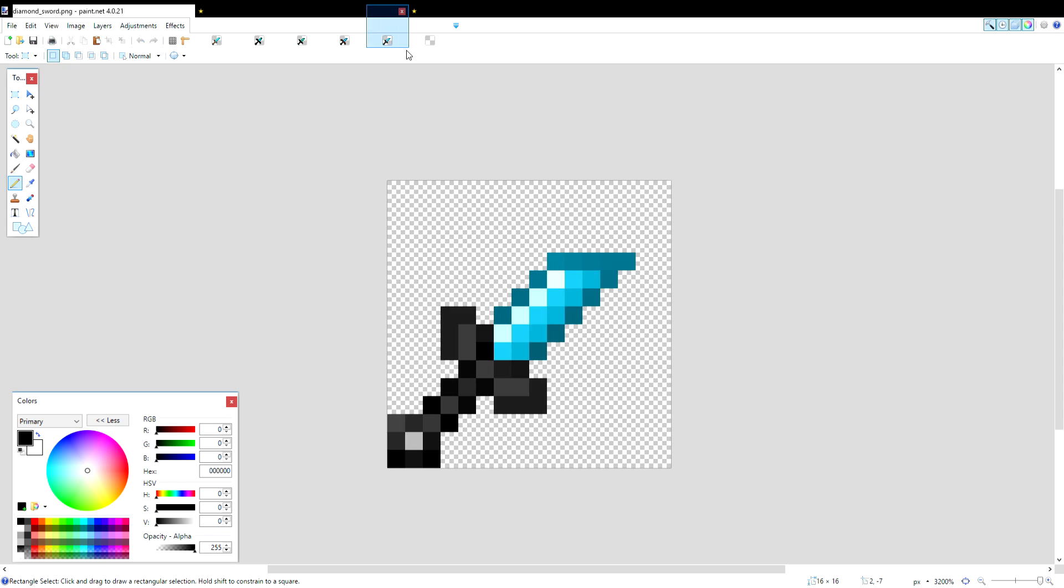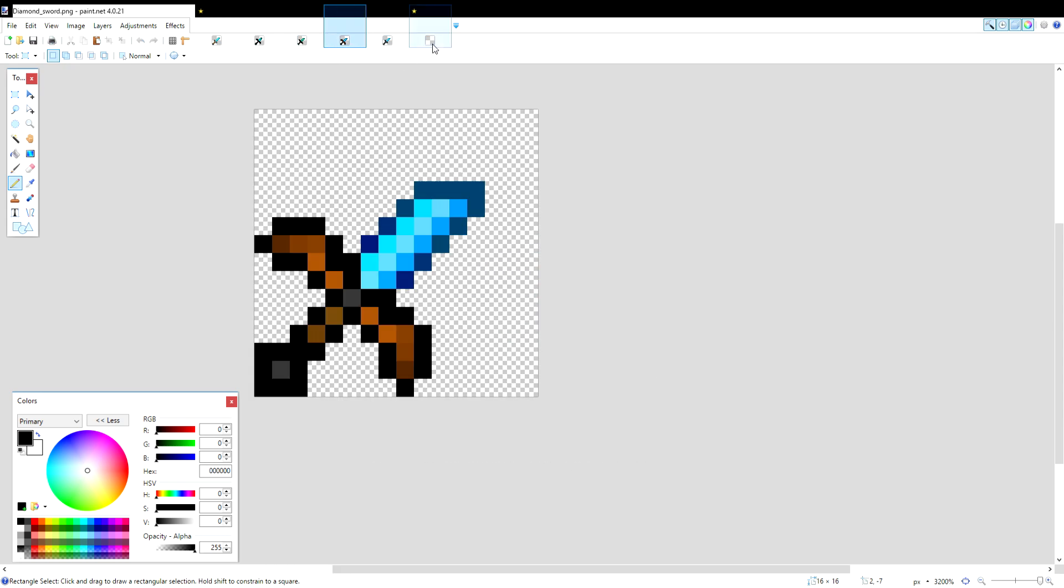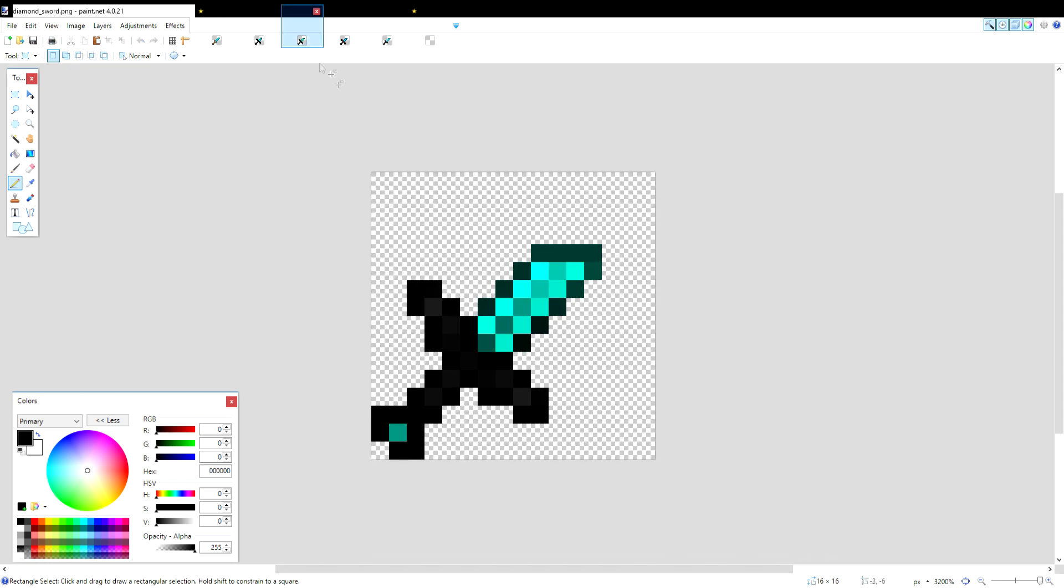When making a texture pack from scratch, it's always good to get inspiration from other textures that have already been made. Make sure to give credit if you think you've copied someone enough, or if you're making an edit to their textures. But in today's video, I'm just going to show you guys how to make a similar sword to some of these.